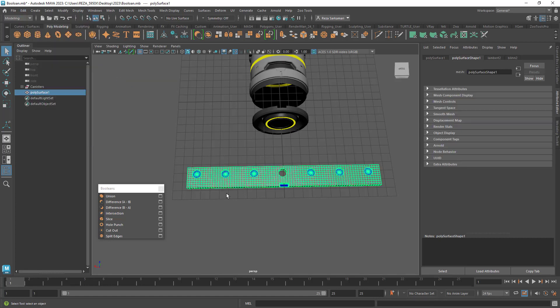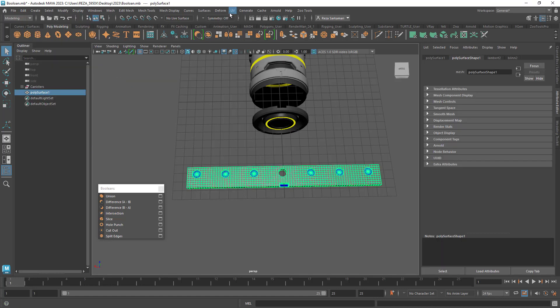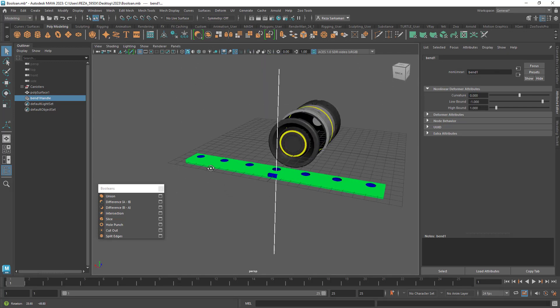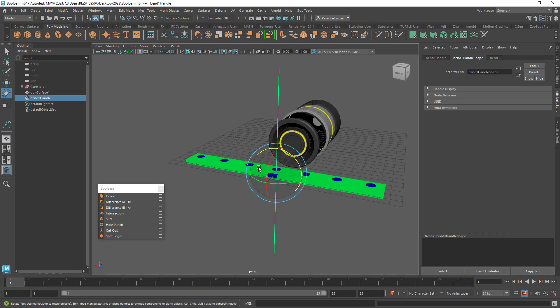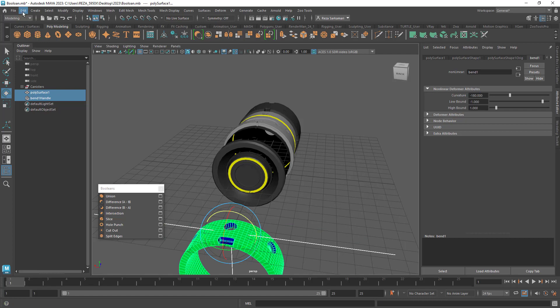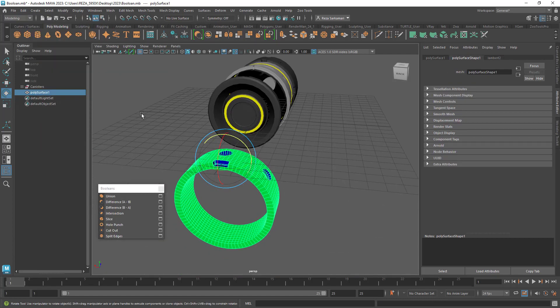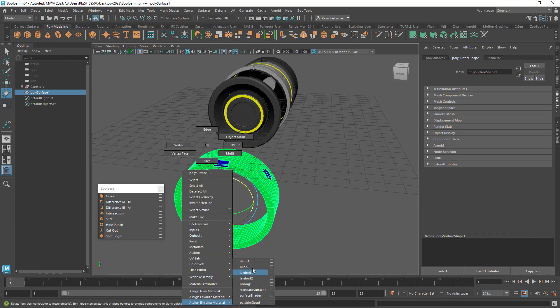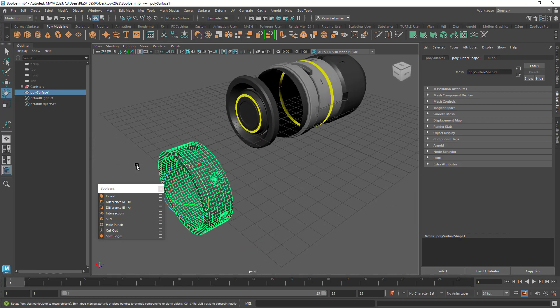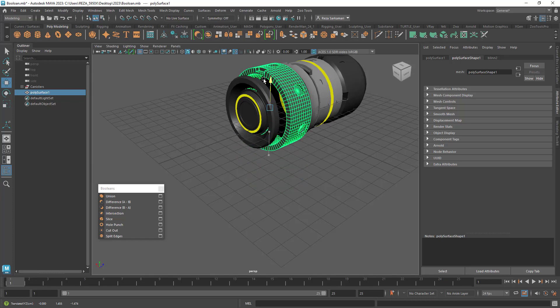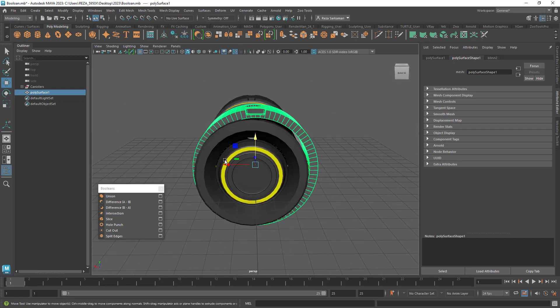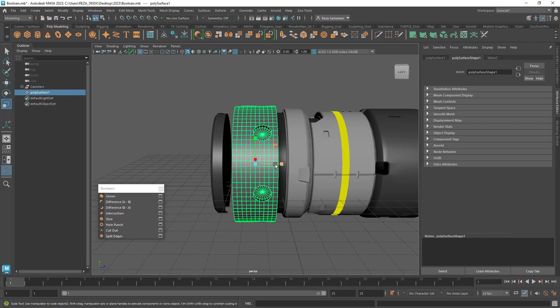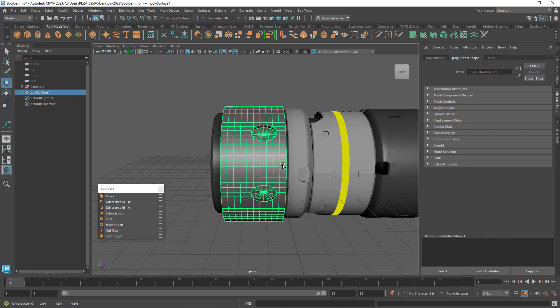Once that's done you can select everything and you can say delete by type history. Done. Now I can select my model, I can go to deform, I can go to non-linear and bend. Obviously the handle that I have needs to be rotated and I need to apply shader to this piece. So holding down J, rotating it 90 degrees, put in minus 180 degrees. And of course we know that we need to select these two and delete by type history to bake it. I'm just going to fix the pivot as well, center pivot and apply a material to it. Now we have our piece, all I need to do is just to reposition it and I'm pretty much done. So very impressed with this new tool and I feel like we all going to use boolean more often now.